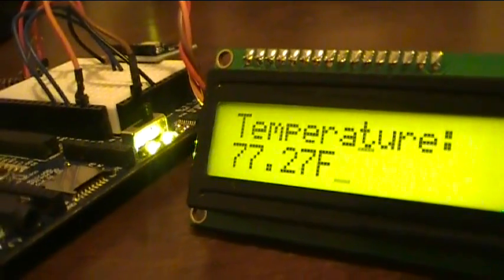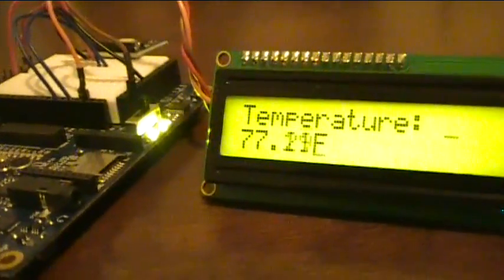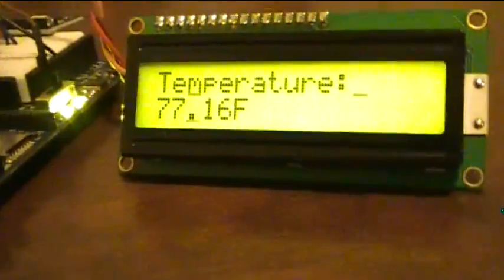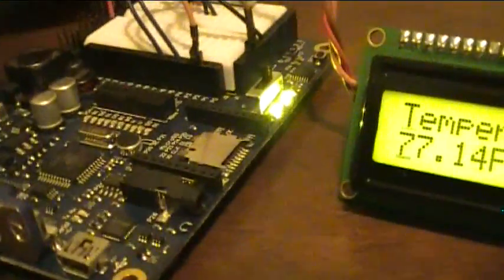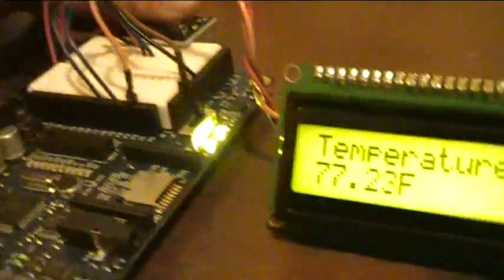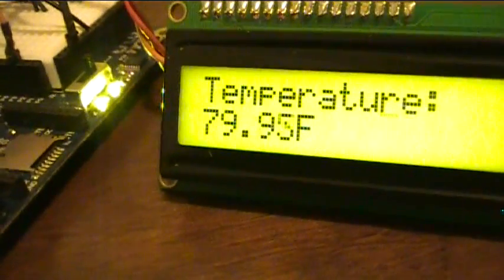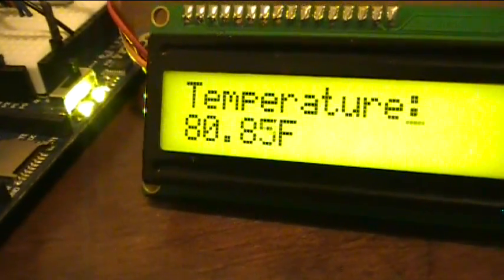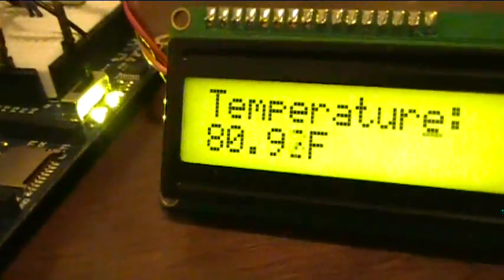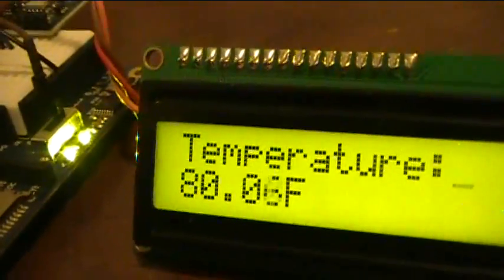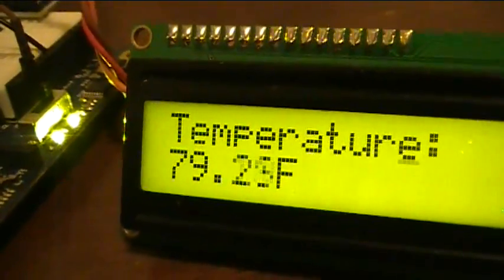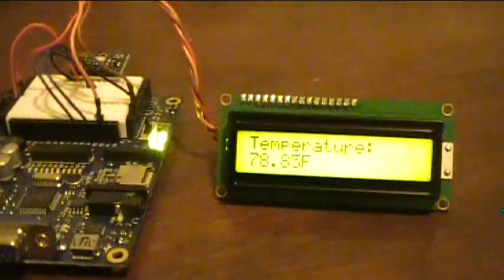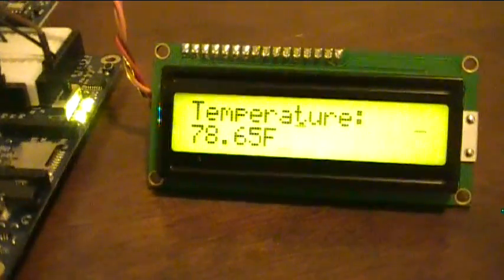And there it is. The current temperature, 77.21 degrees Fahrenheit. What if I touch the sensor with my thumb? What happens? Look at that. It warms up pretty fast. And then if I blow on it a little bit, it cools back down. So, there's the temperature reading out on the LCD.